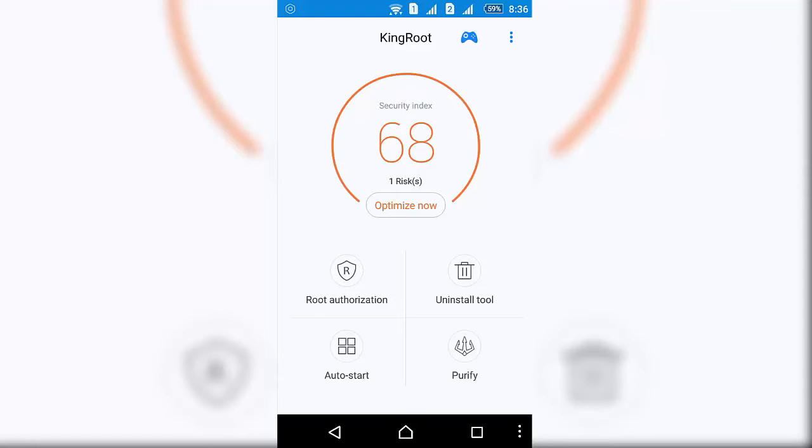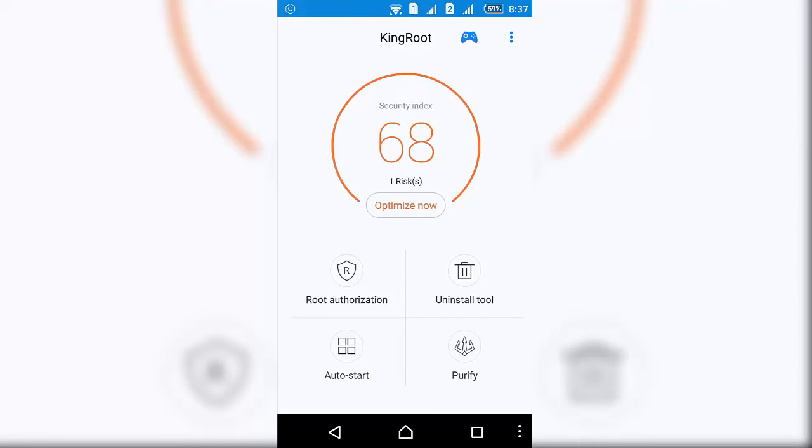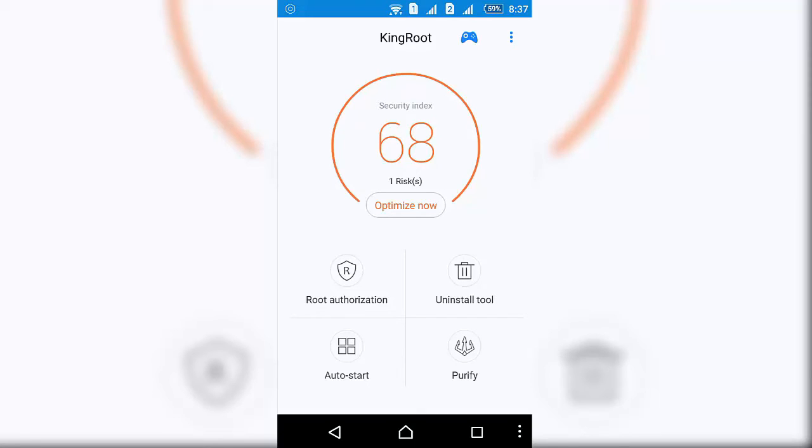...just open the app again and it will continue its process. Sometimes it shows error, but don't worry. If you see an error, just try again. I rooted my phone on the fourth attempt. Three times it showed me error that the phone is not able to root, and on the fourth attempt my phone was rooted.